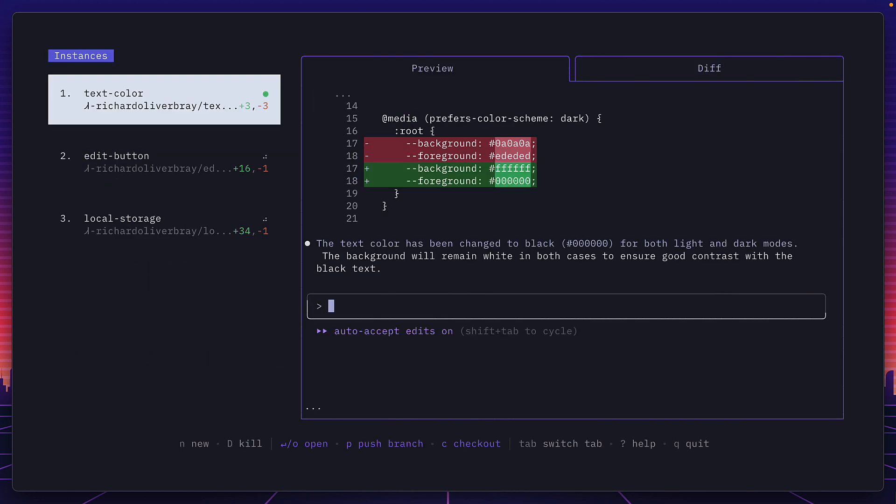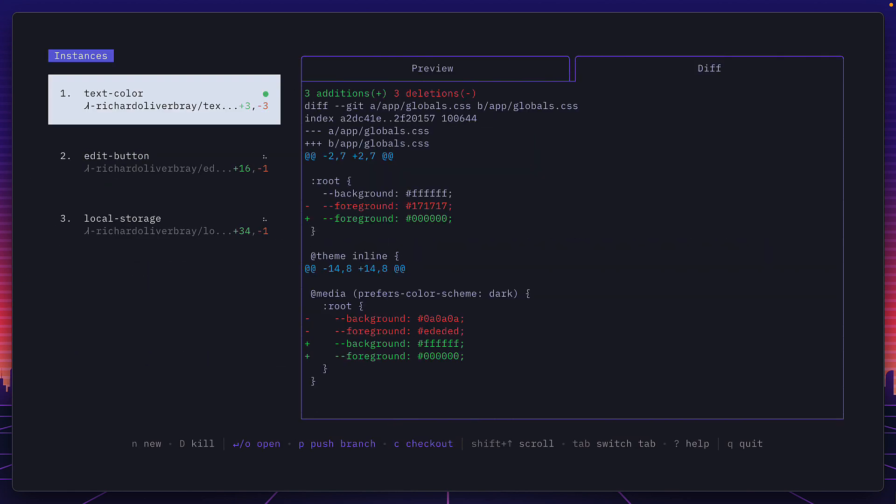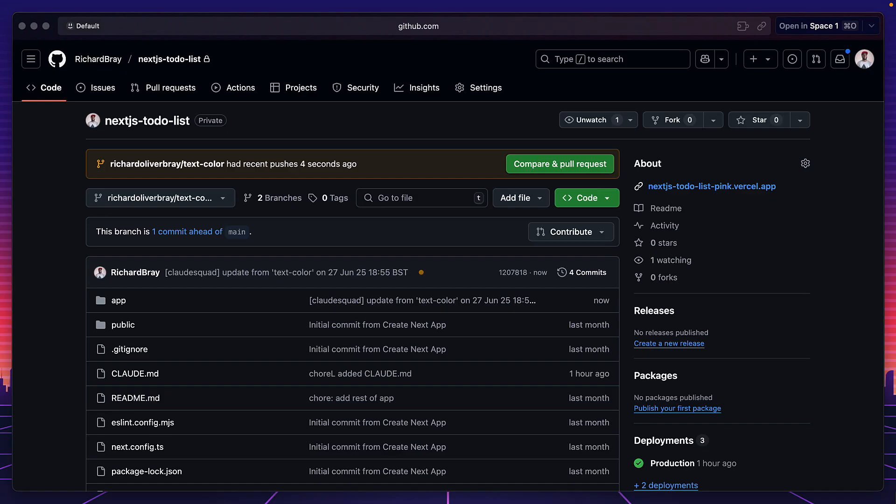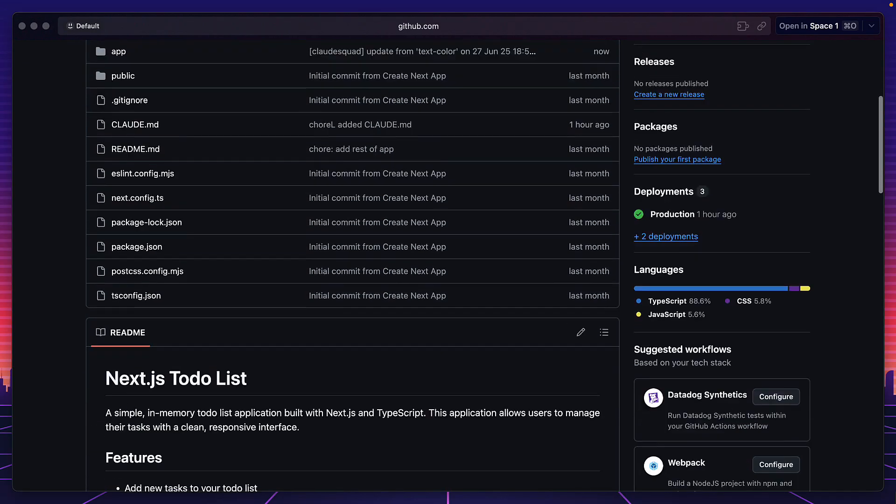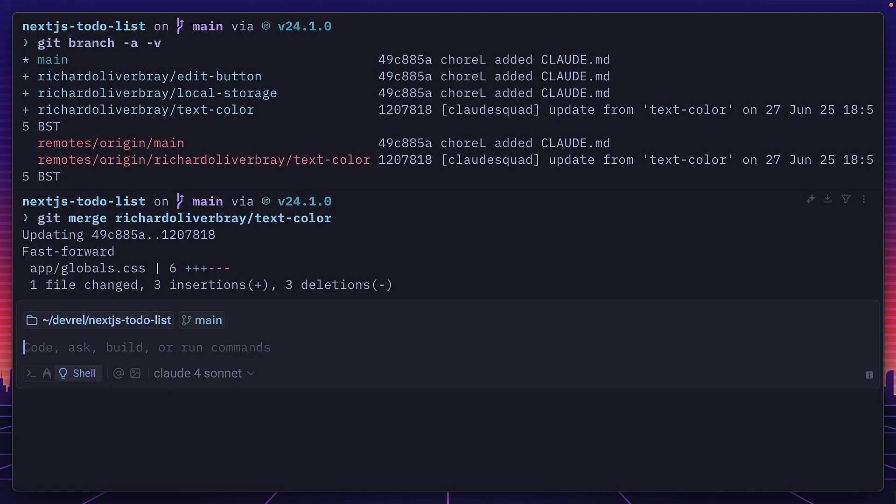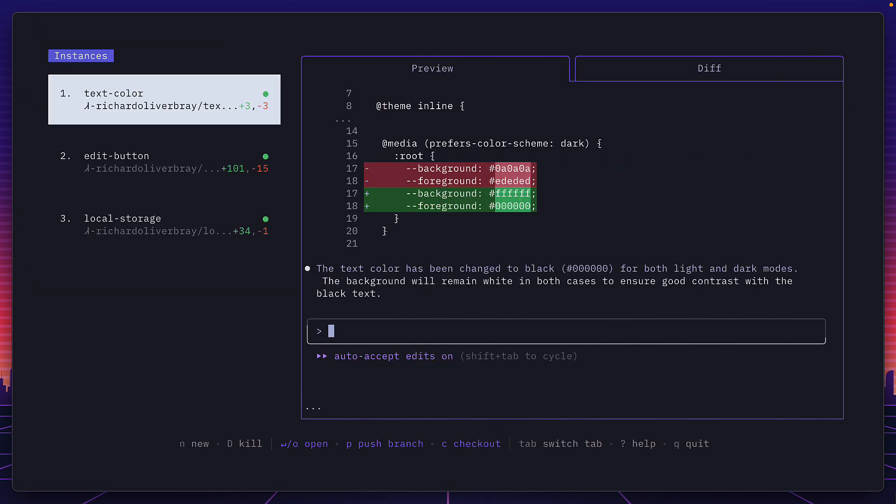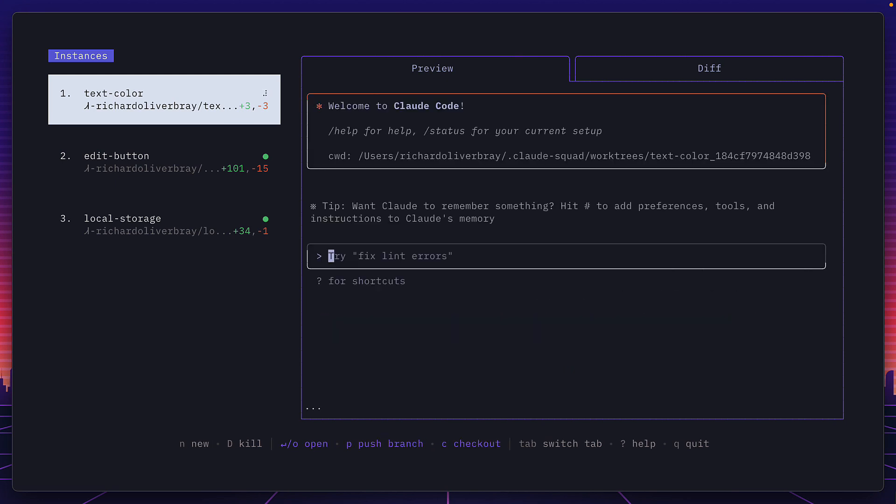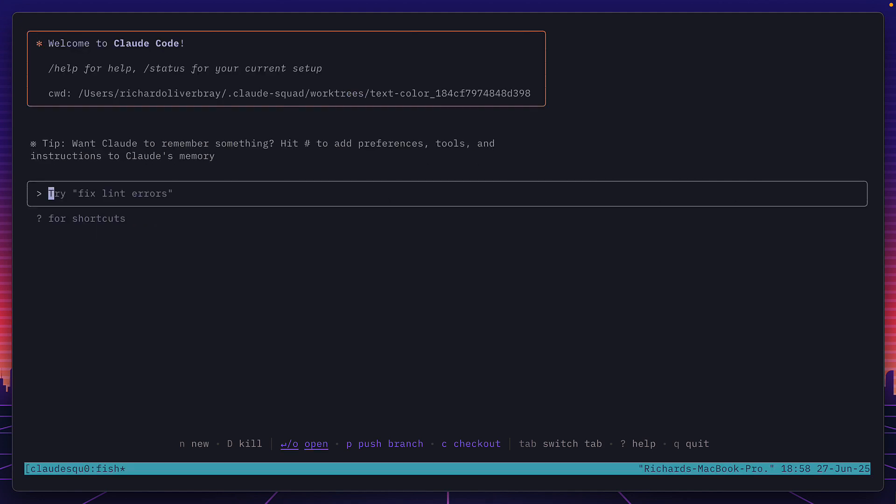We can then press tab to see the changes that have been made, and if we're happy with it we can press p to push the changes which opens the branch in github for us to merge in, or you could merge it in the terminal. If you want to come back to it later you can press c to check out which will pause the instance and press r to resume, but this will of course get rid of the conversation.